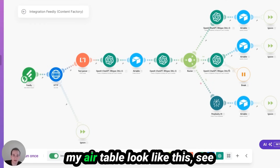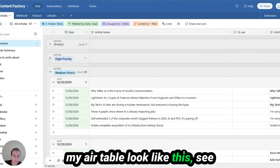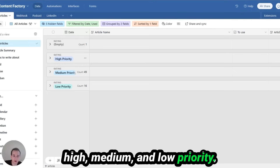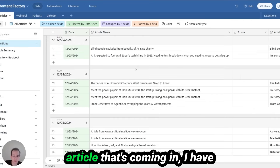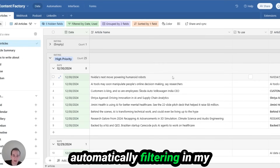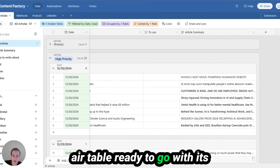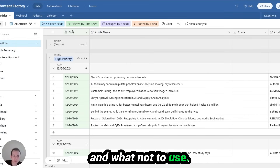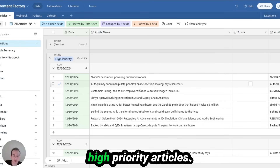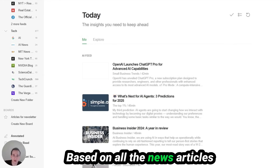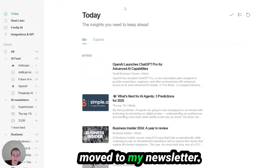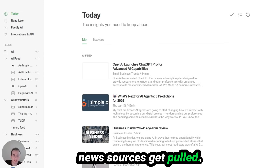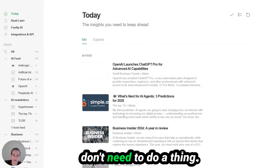These three modules in my Airtable look like this — high, medium, and low priority. So now every single news article coming in is automatically filtering into my Airtable, ready to go with its full summary and article name. I know what to use and what not to use. I filter for the best high-priority articles from all the news that gets published and moves to my newsletter. This is constantly happening every 120 minutes — the news sources get pulled into my workflow and I don't need to do a thing.